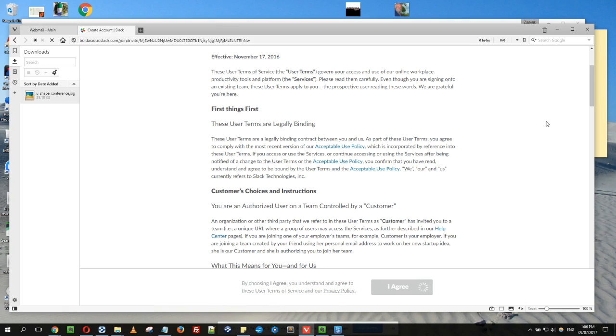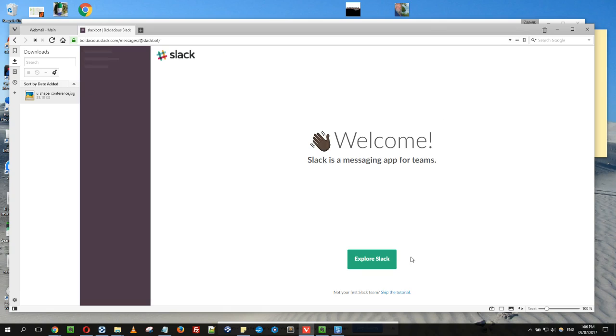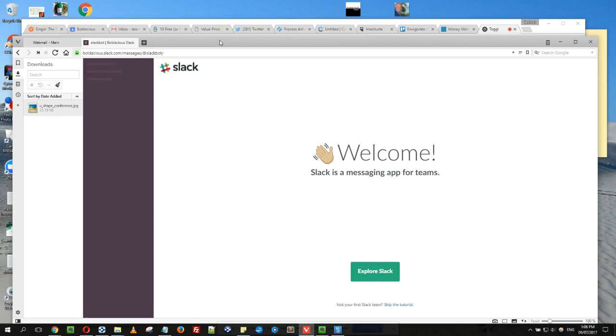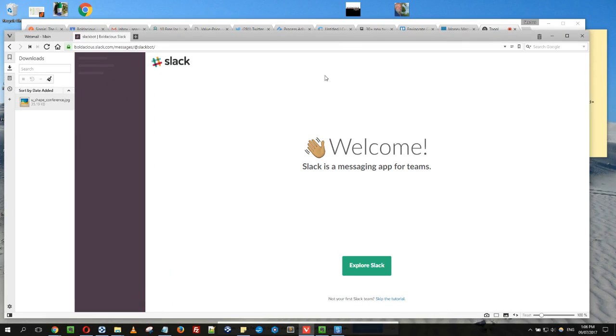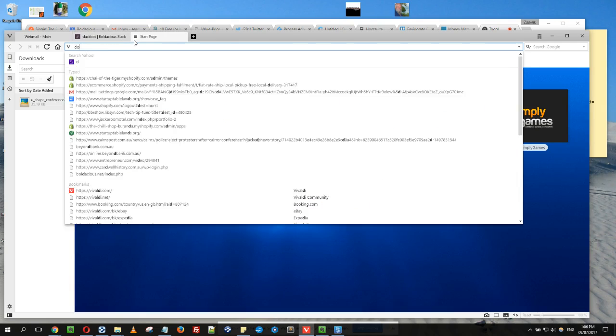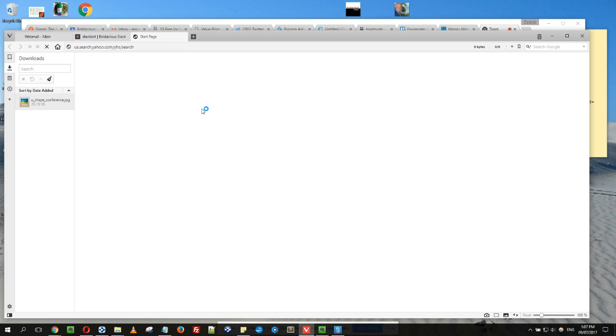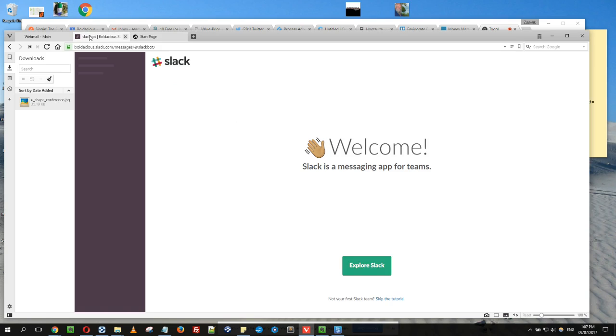When you've done that, that's the web version of Slack. It's actually a very good idea to do two things: one, explore Slack, which I'm not going to do at the moment, but also to add Slack and the Slack desktop manager, which will go to a different browser.